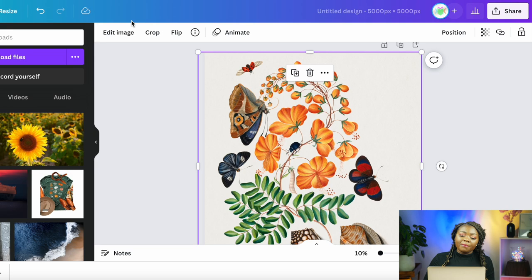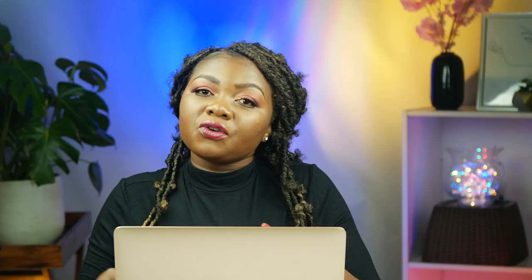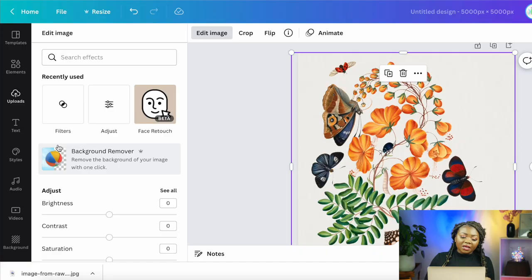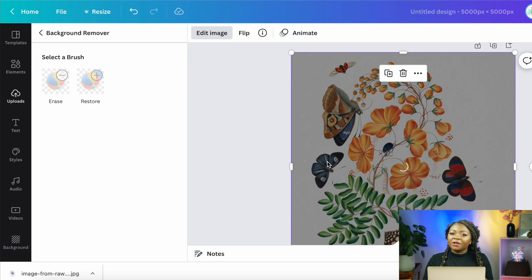If you want to remove the background color, you can do so by clicking 'Edit Image' on Canva, provided you have the Pro version. If you click the link in my description box, you can get Canva Pro for free for 30 days. Click 'Remove Background' to remove the background color of the image — this is going to allow you more flexibility on the next platform.